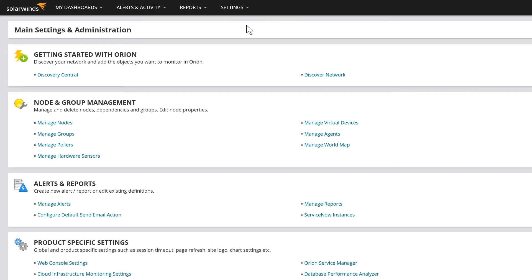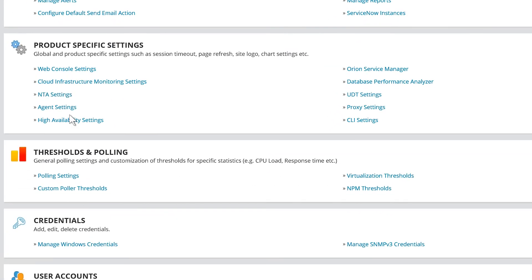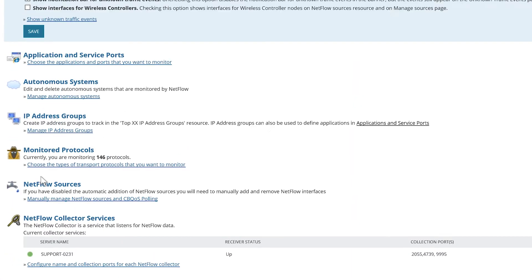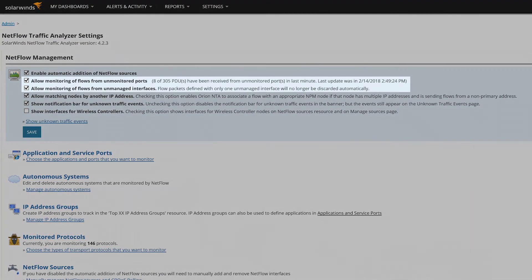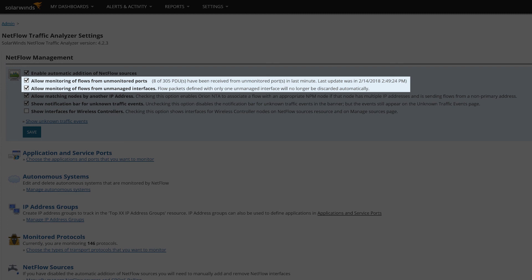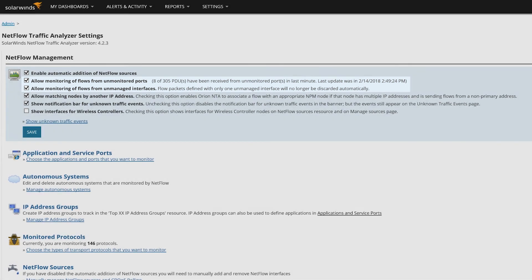If you analyze the packets and all the correct data is being sent to the collector, but no data is appearing in the charts, please confirm that the following NetFlow traffic analyzer settings are enabled: Allow monitoring of flows from unmonitored ports and allow monitoring of flows from unmanaged interfaces. For more information, please refer to the link in the description section.